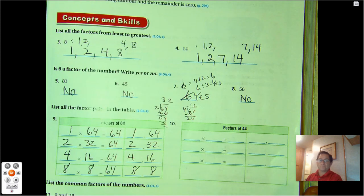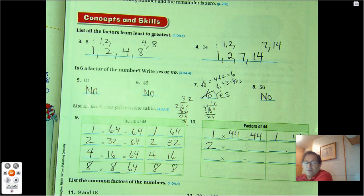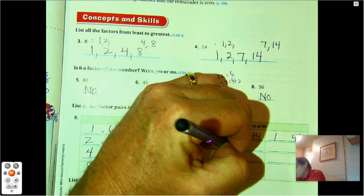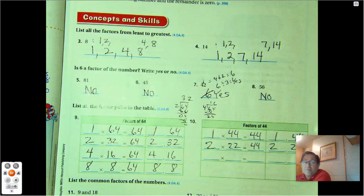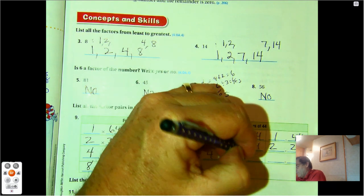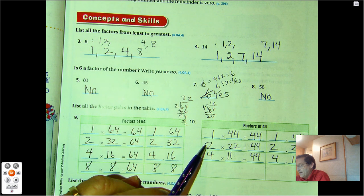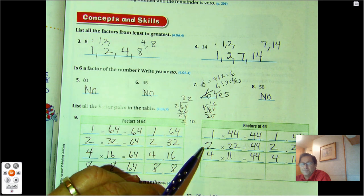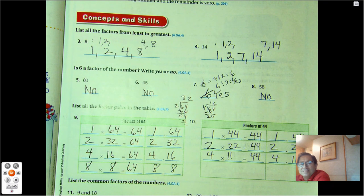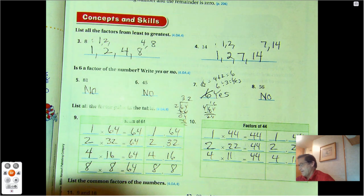How about the factors of 44? We know 1 and 44. 2 will work, and half of 44 is 22. 3 will not work — 4 plus 4 is 8, and 8 is not divisible by 3. 4 I know will work — 4 times 11 is 44. 5 will not work — 44 does not end in a 5 or a 0. 6 will not work because right now it's only divisible by 2, and 3 was not a factor of 44. 7 — 7 times 6 is 42, that's the closest. 8 — 8 times 5 is 40, that's the closest. 9 times 5 is 45, so no. 10 won't work. So those are the three factor pairs of 44.